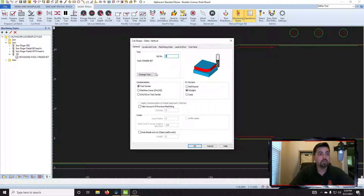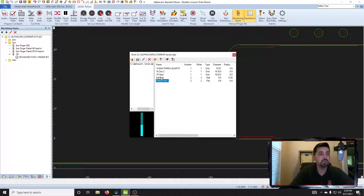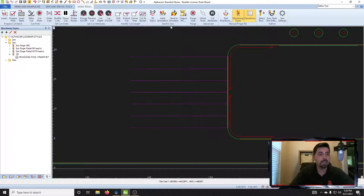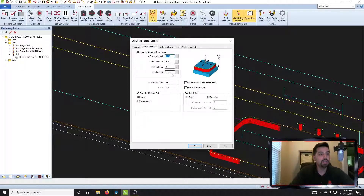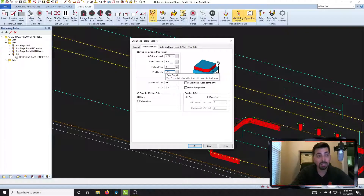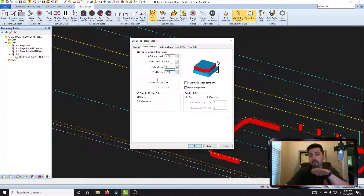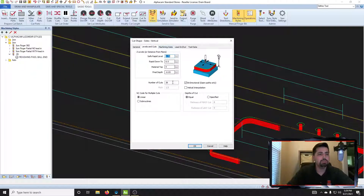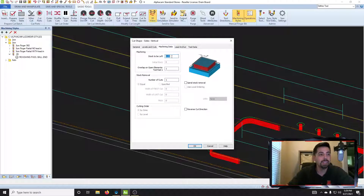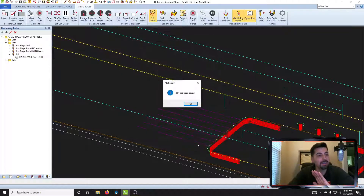We need to change the tool. Right here it says Finger Bit — click on Change Tool and select our ball end, double-click. In a 3D view you'll see the little ball end attached. Go to Levels and Cuts and change the final depth to negative point zero five — it's very important you get the negative in there. In our software, zero is the top of the stone and we're going negative down into it. Change number of cuts to just one, and stock to be left change to zero.